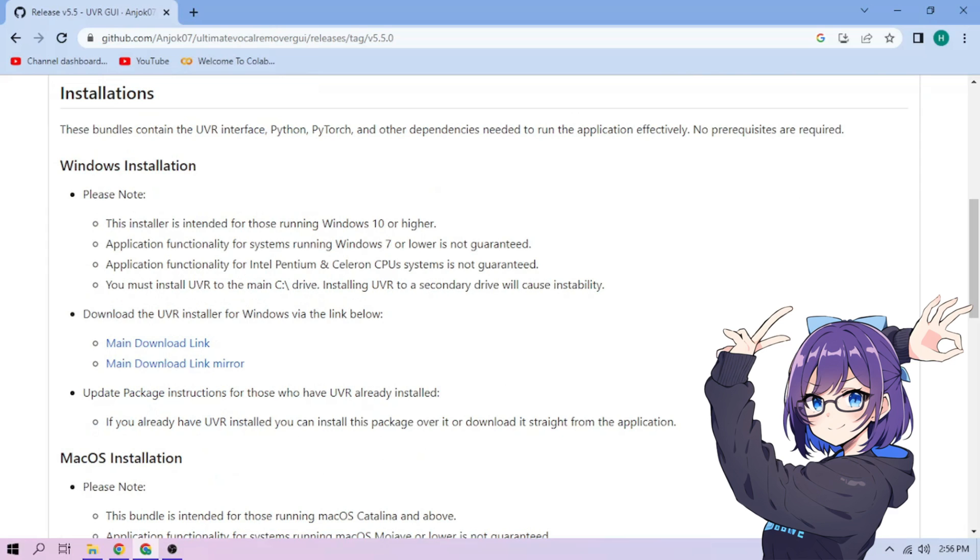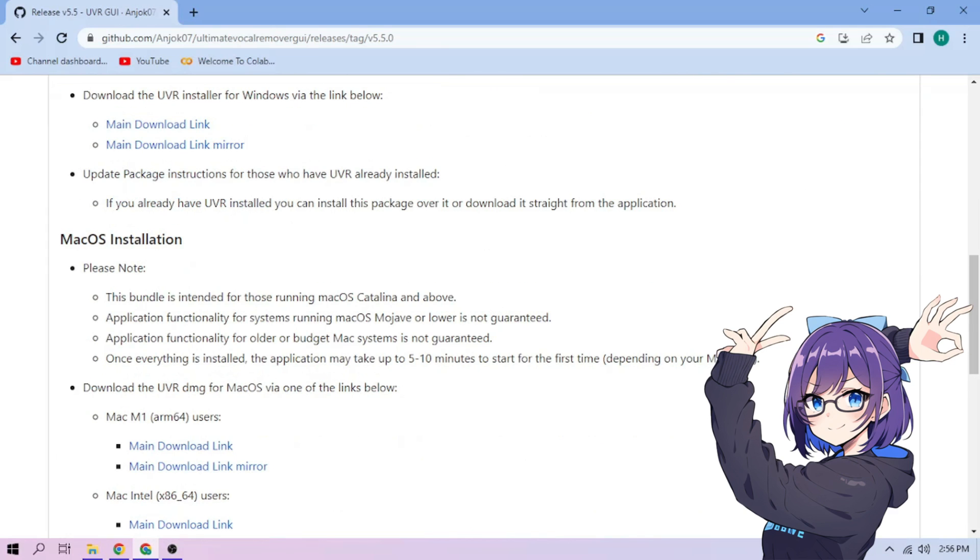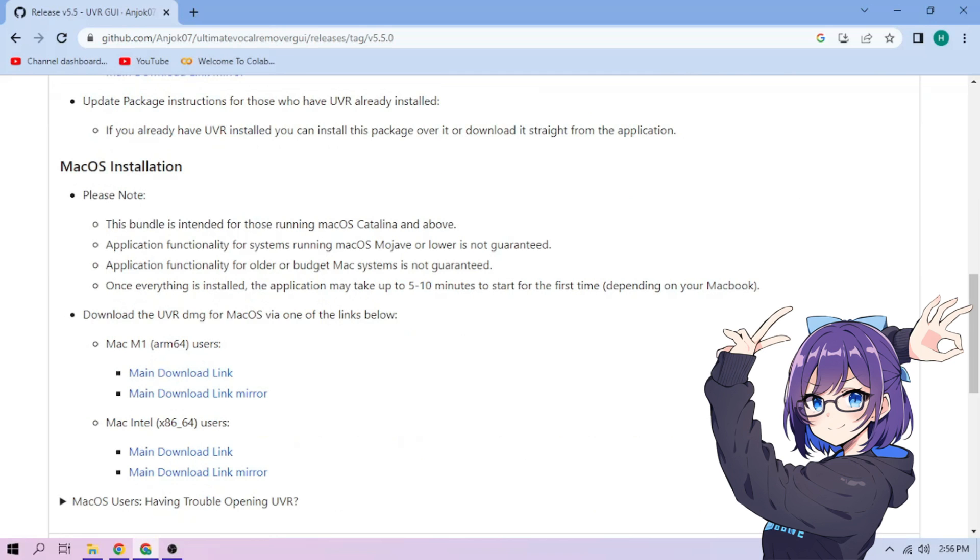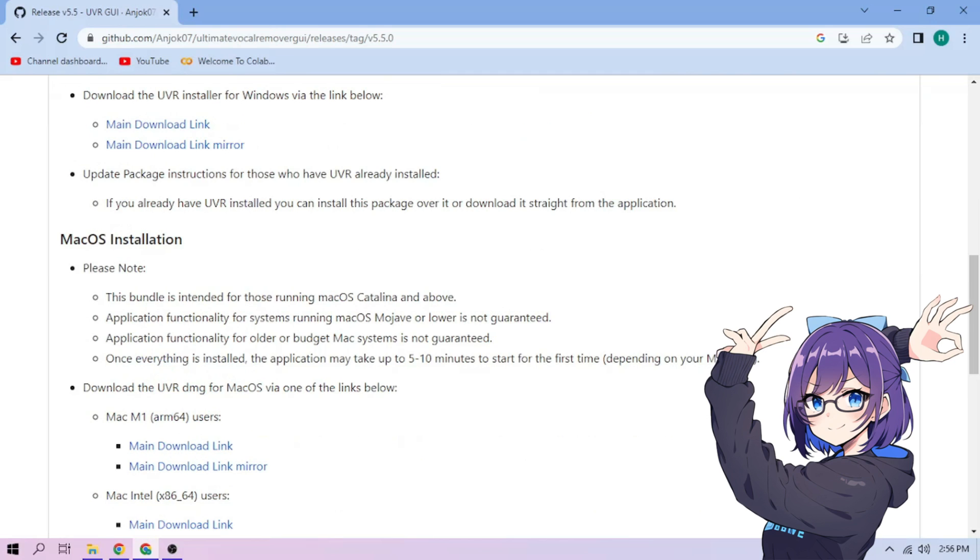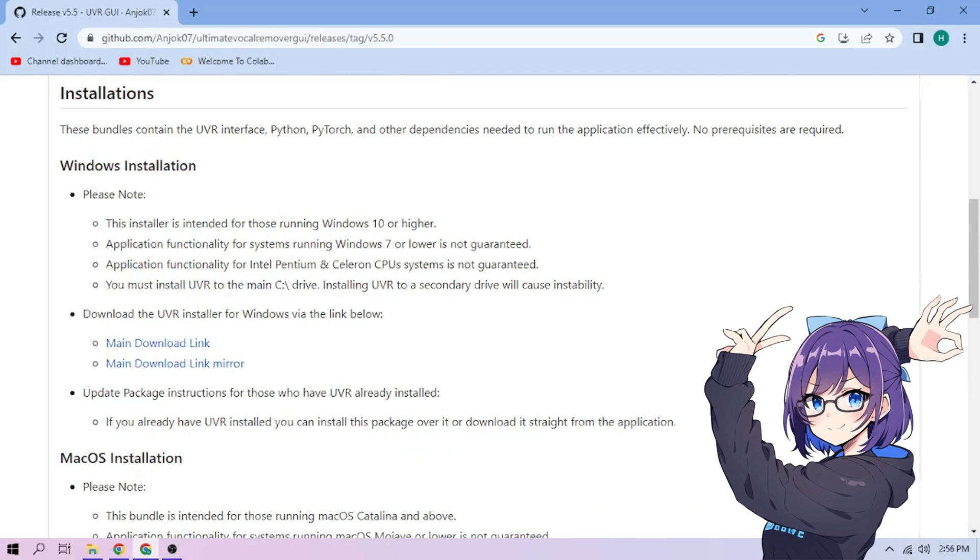When this video is recorded, UVR5 is available for Windows and macOS. We're going to download and install the Windows version in this video. Click the main download link to download the installation setup.